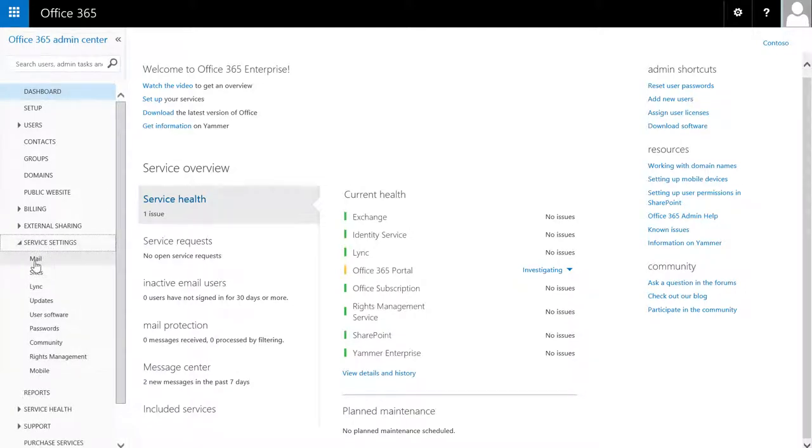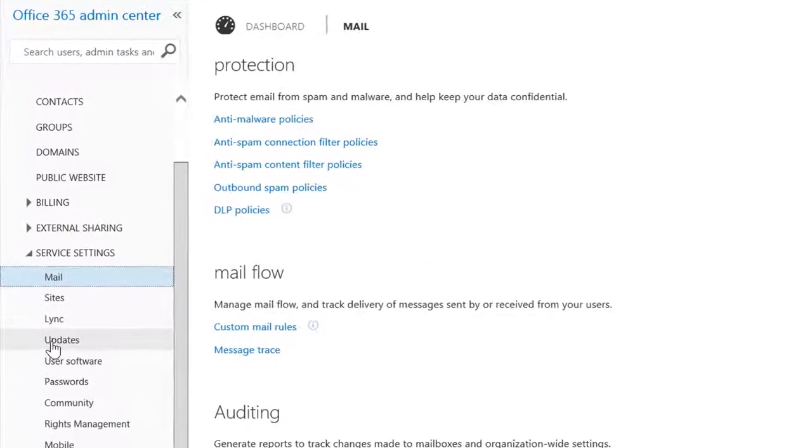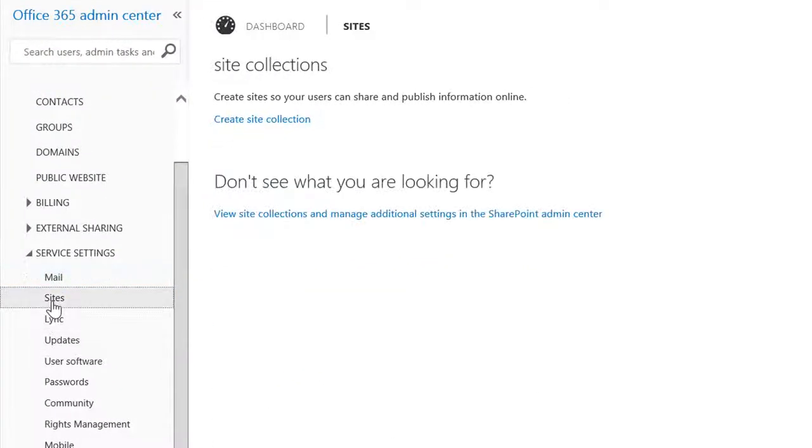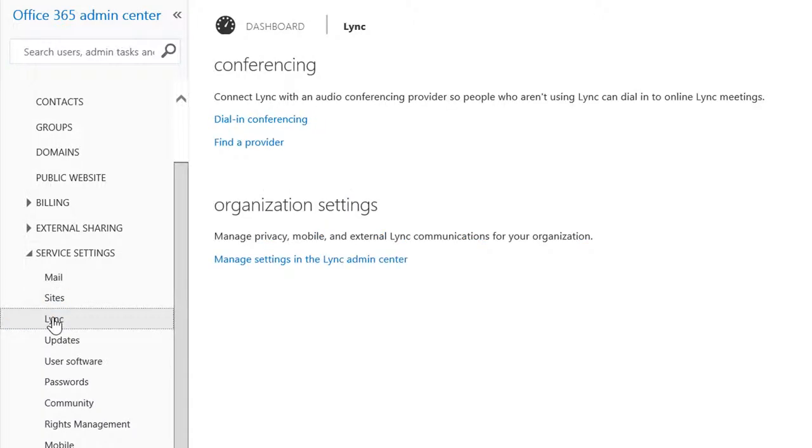You can protect and secure your email, add site collections to store and share data, change meeting settings, conferencing, and instant messaging.